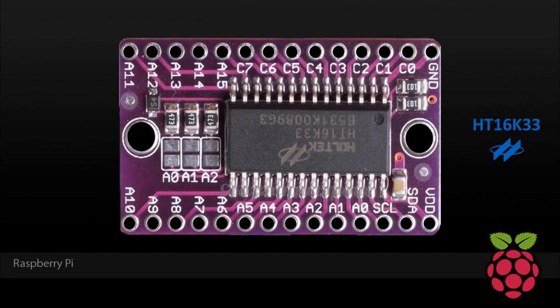Here's an HT16K33 breakout board I picked up on eBay for a couple dollars. It can drive 128 LEDs, and it can scan up to 39 input switches, all this while using only two GPIO pins.